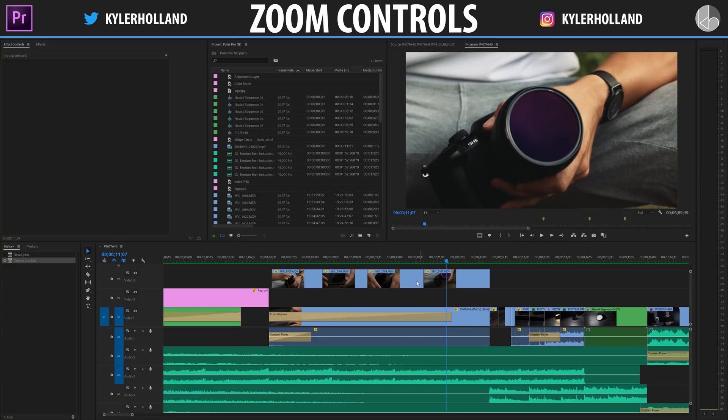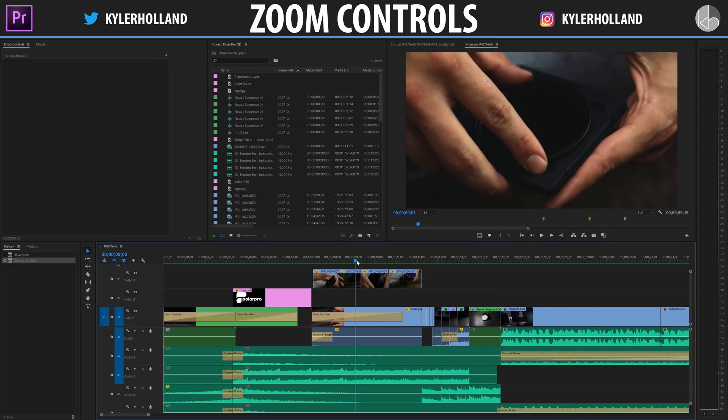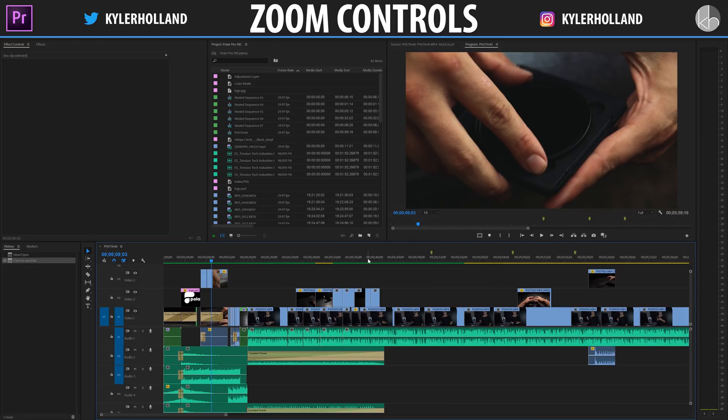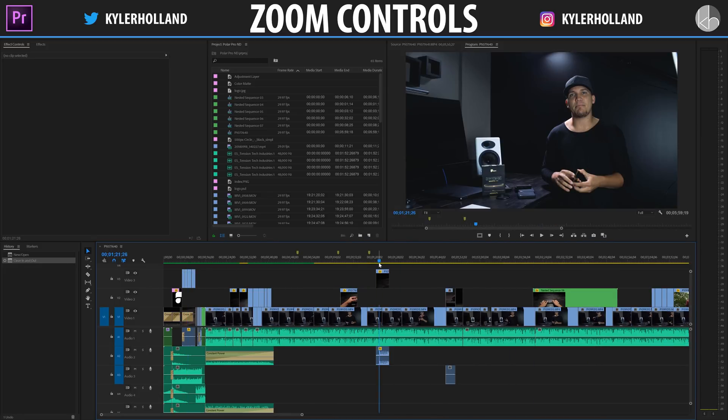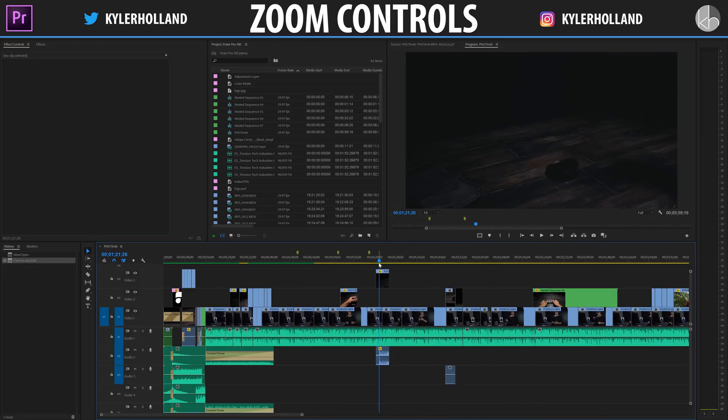Today we're working inside Premiere Pro and if you are anything like me when you're working you do a lot of resizing and moving around in a project. So I'm going to show you a quick tip.